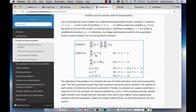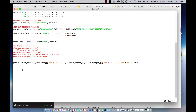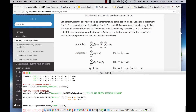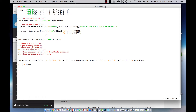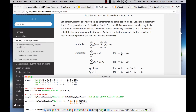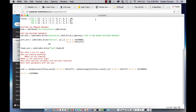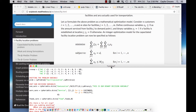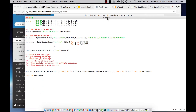So our first constraint says we want to make sure that the amount serviced from I to J equals the demand of that customer, so we want it to be exactly equal. We look at - is there a for all? Yes, there is, so that means we're going to start off by creating a loop. Whenever you have a for all sign, you want to start with the loop, so we're going to say for I in customers.